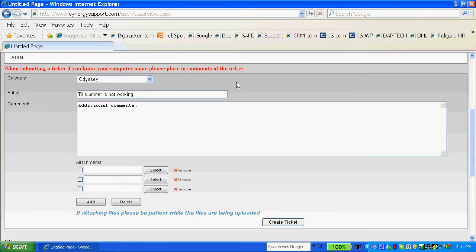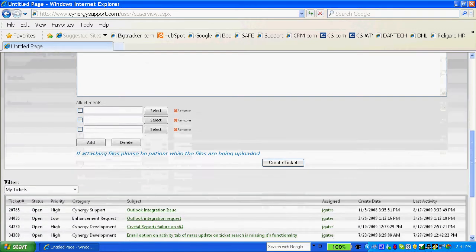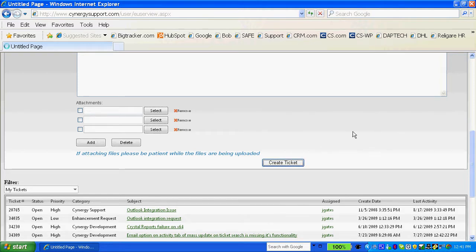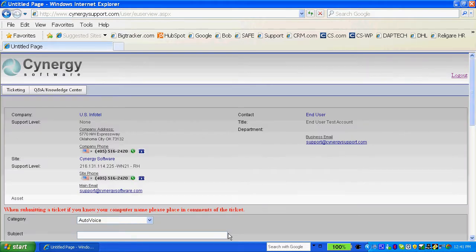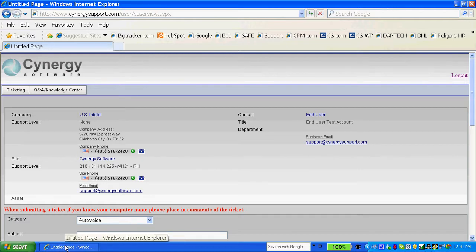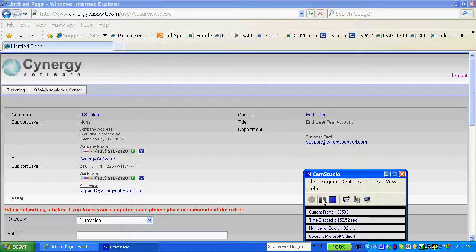And then I can do uploads, screenshots, attachments, things like that in this area. I can also have some custom fields in this area if I want to, and that's done through the administrative side of it. So you're able to create that information as well. Then all I do is create the ticket, and basically that's all there is to creating a brand new ticket in the Synergy system.